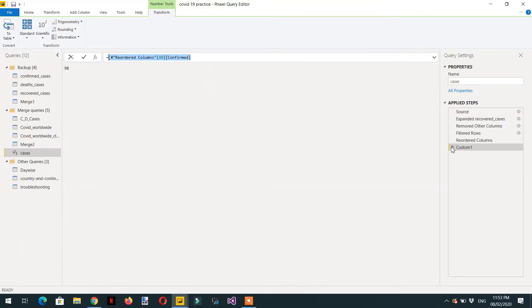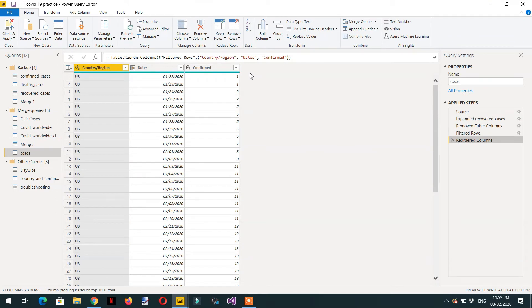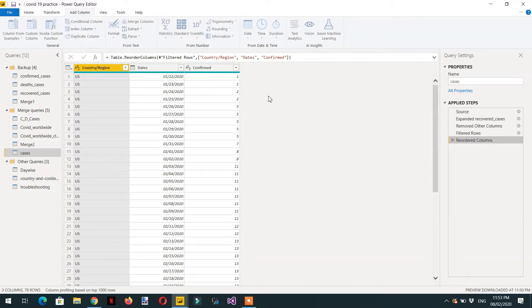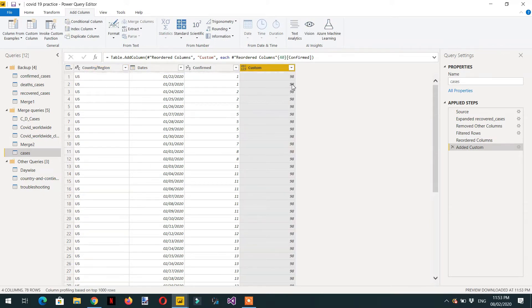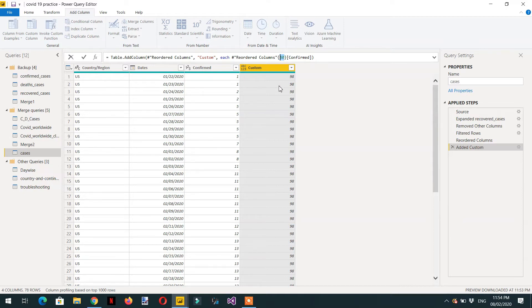We need another column to display the value separately, so we go to Add Column > Custom Column and paste that expression. But here 98 is repeated with every row. We need something like an incremental operator — similar to a for-loop in other programming languages where i equals 0, i is less than 10, and i increments. We need that kind of incremental operator here.